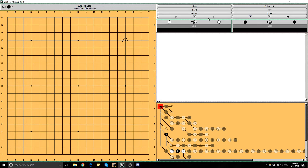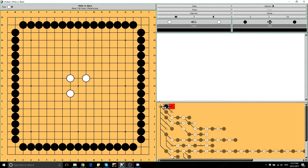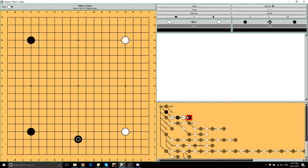The point is we generally play in the corners to make strong groups. To be strong, you need either eye-space or eye-shape. So there's a contention between covering a lot of space and making your own shape—if you either can't cover a lot of space or don't want to, in order to play somewhere else on the board.